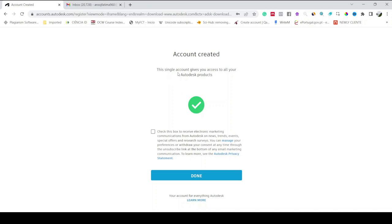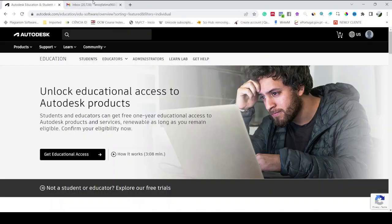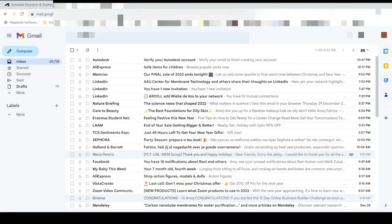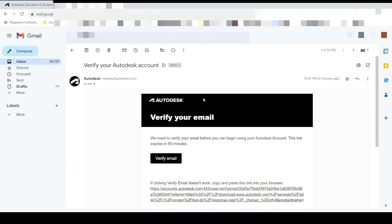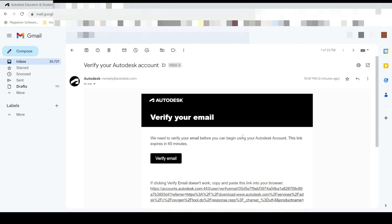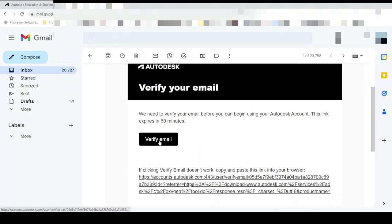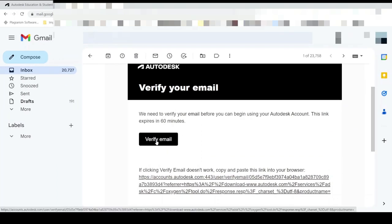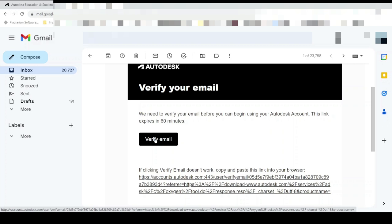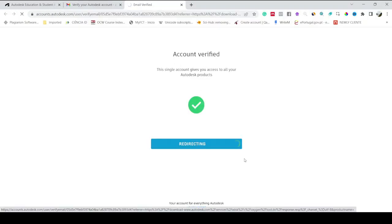It says account is created. This single account gives you access to all your Autodesk products. Just click on this box. Now we just have to check our email. Here we receive an email saying Verify Your Email. Let's click on it, Verify. It says account is verified, just click on Done. Now it says Get Educational Access, click on it.